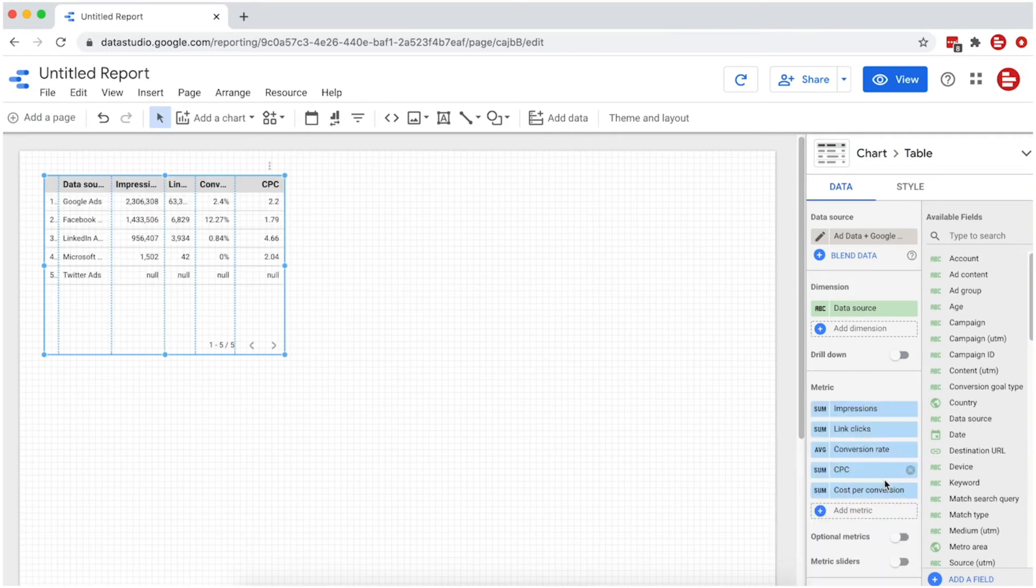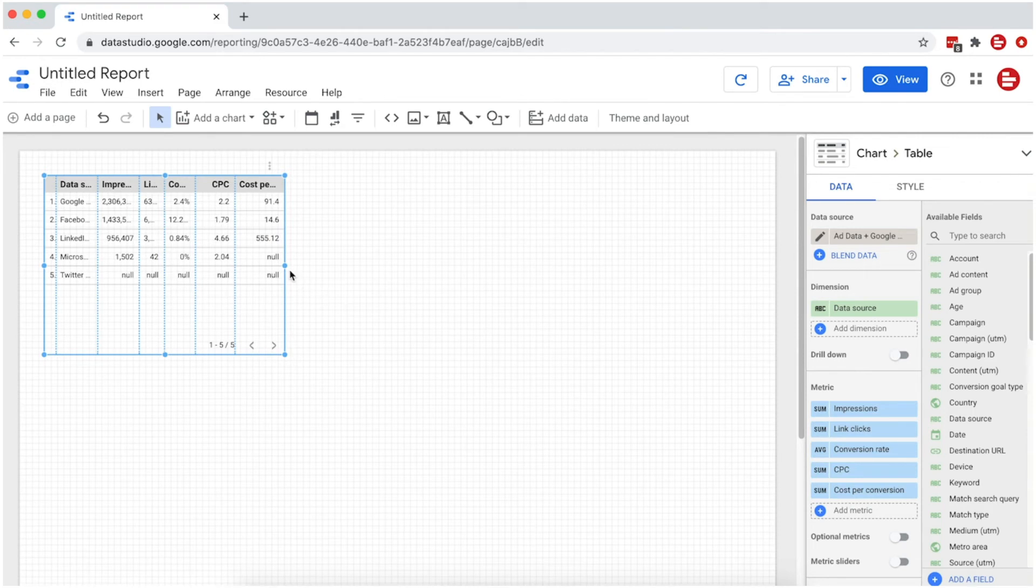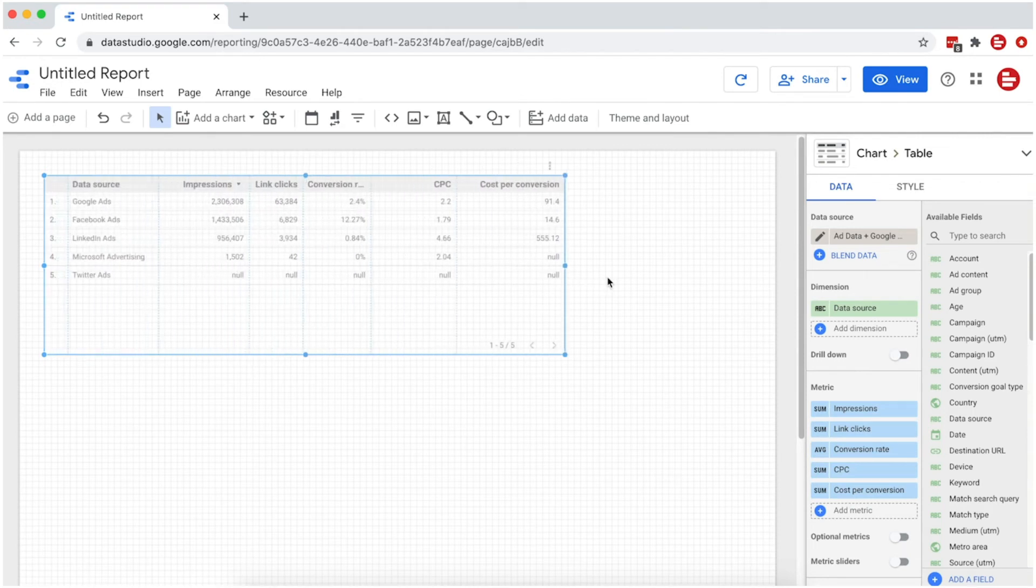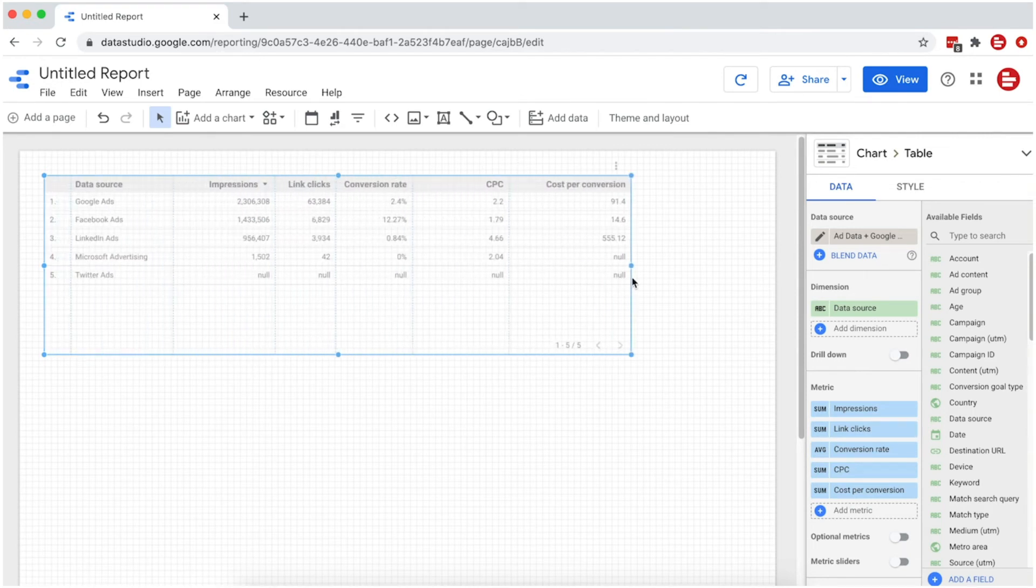Now we can easily compare different key metrics and ad performances across our advertising channels.